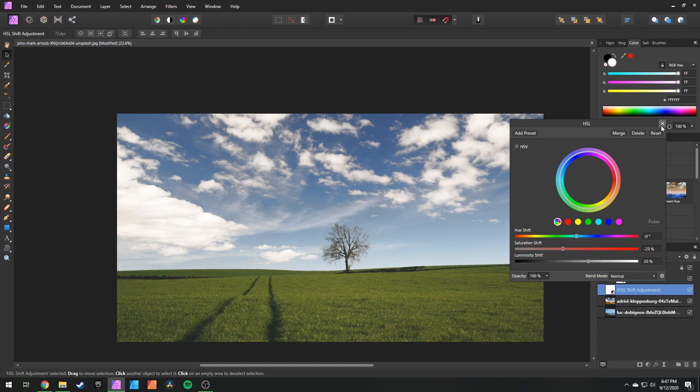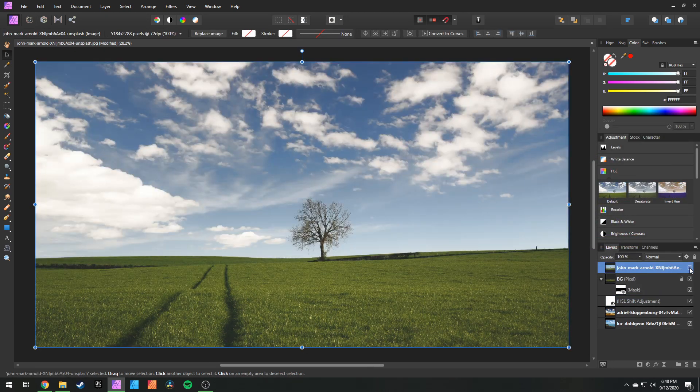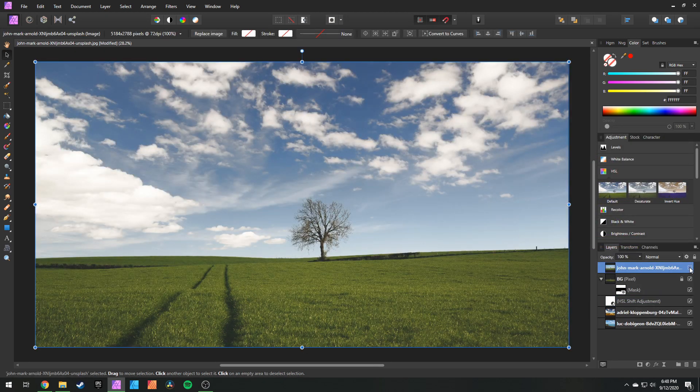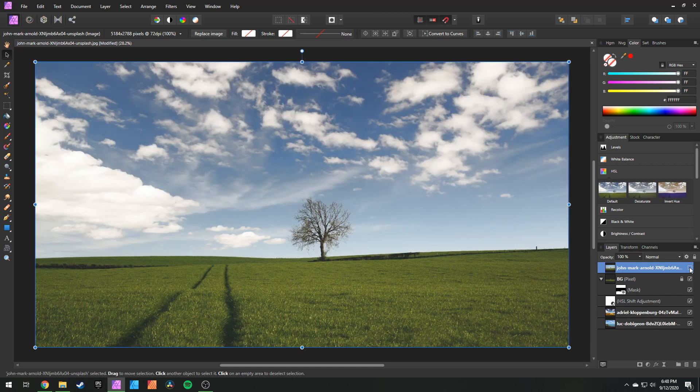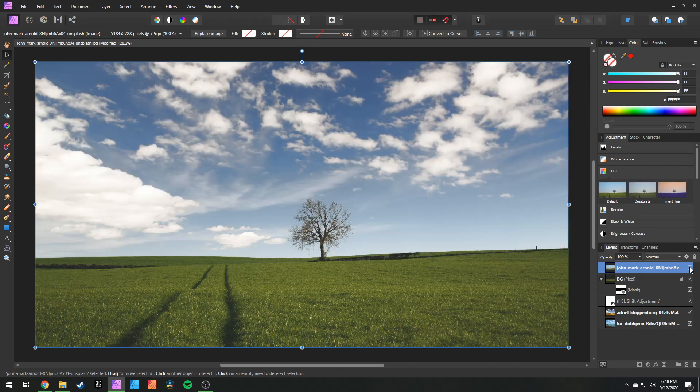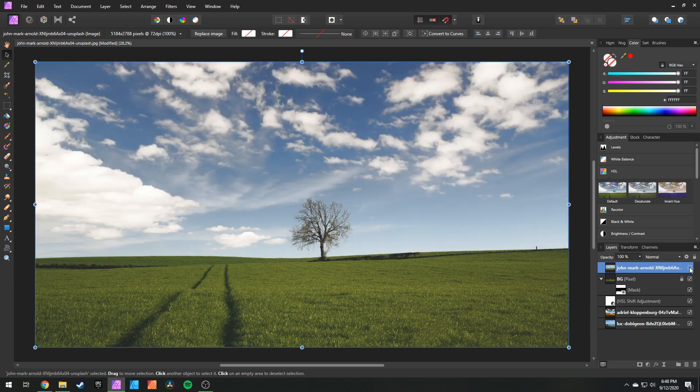But hey, with that, you're all done! You can even see the before and after, and you can see that our selection on the tree wasn't perfect, but neither am I. But I think it works out fine. It looks great. Thank you guys so much for watching, hope you have a great day. See ya!